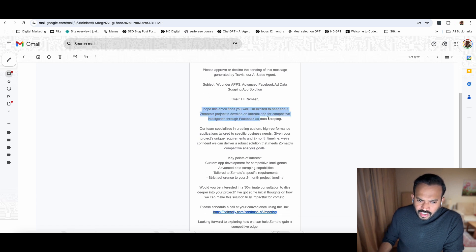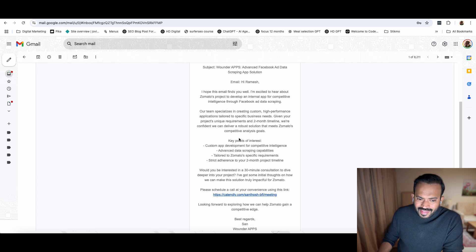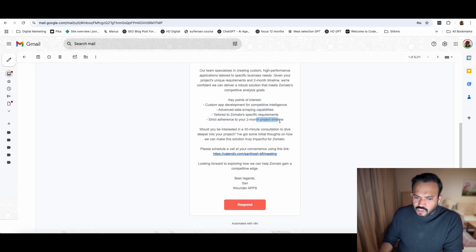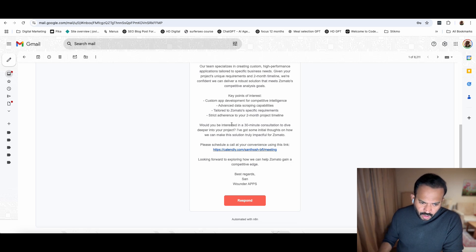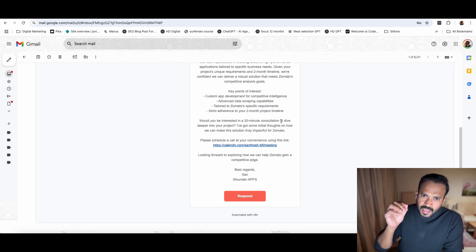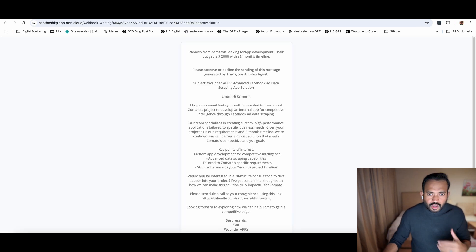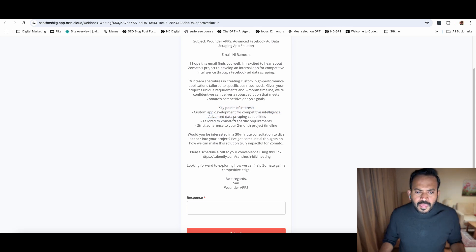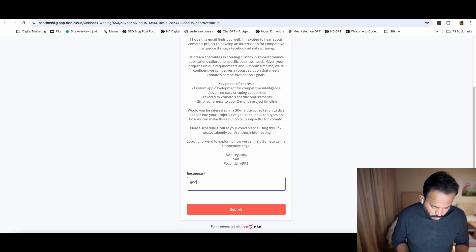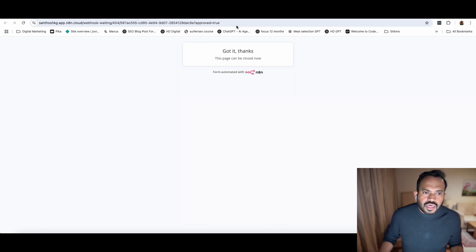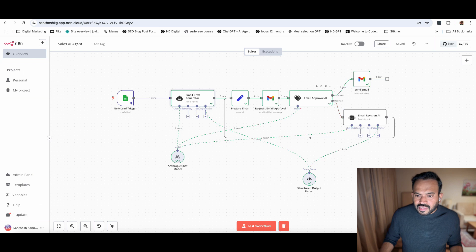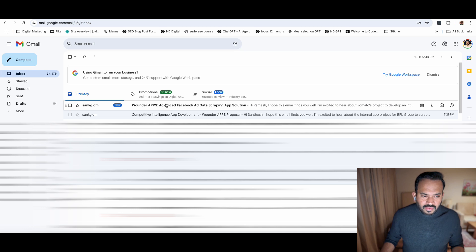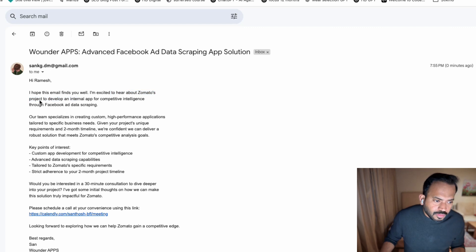Then it gave an introduction, the team specialties, the key points of interest - development intelligence, advanced developing capability for specific needs. These are very important points to decide whether they need to go ahead with this company or not. Would you be interested in a 30-minute consultation? The aim is call booking. If you're happy with this, you can say good to go and submit. Now you can see it will start triggering the email and send it. You can see the email: Hi Ramesh, I hope this email finds you well. I'm excited to hear about Somato's project. All the things are framed in a nice email and they put the calendar link.